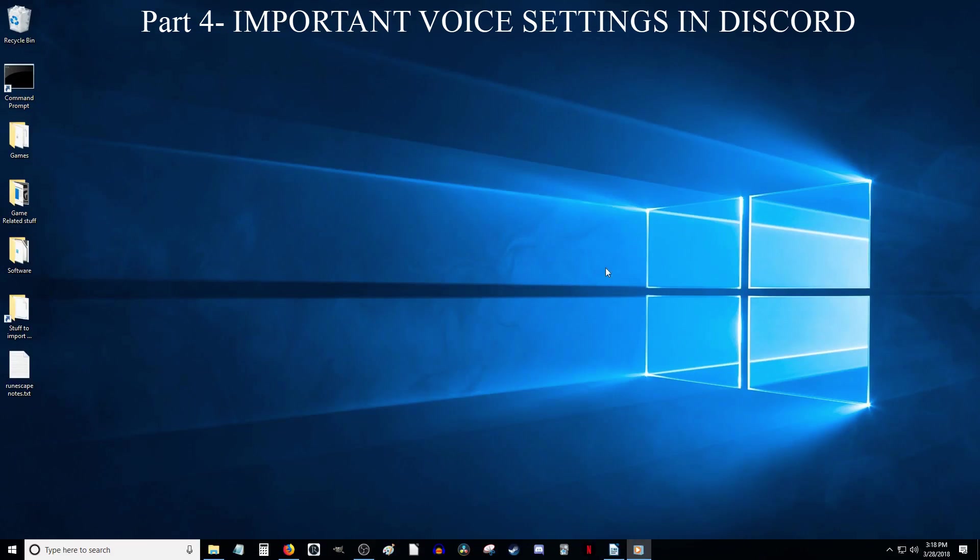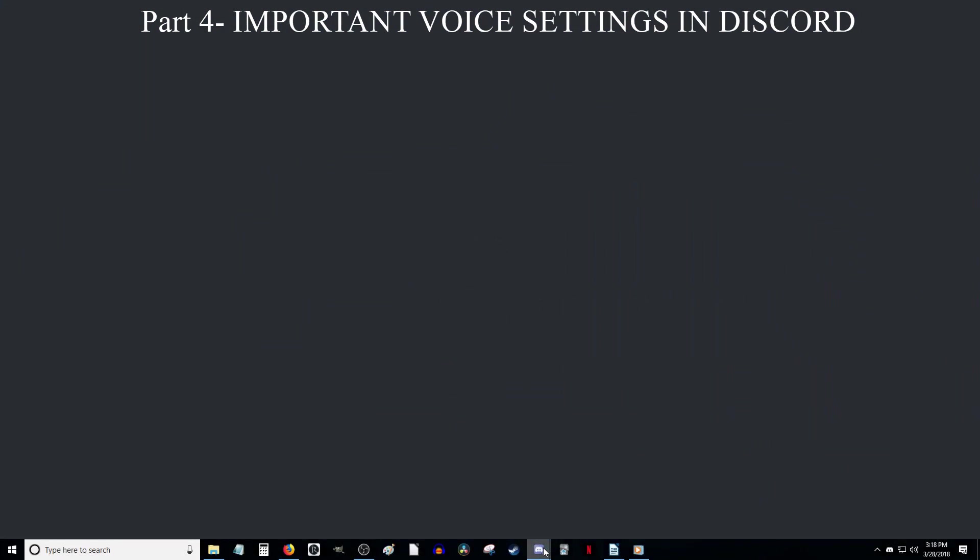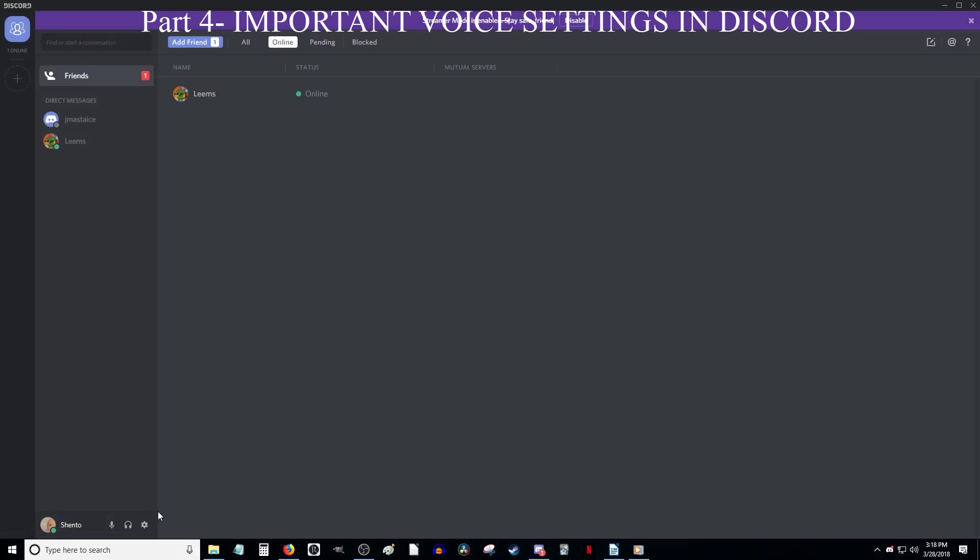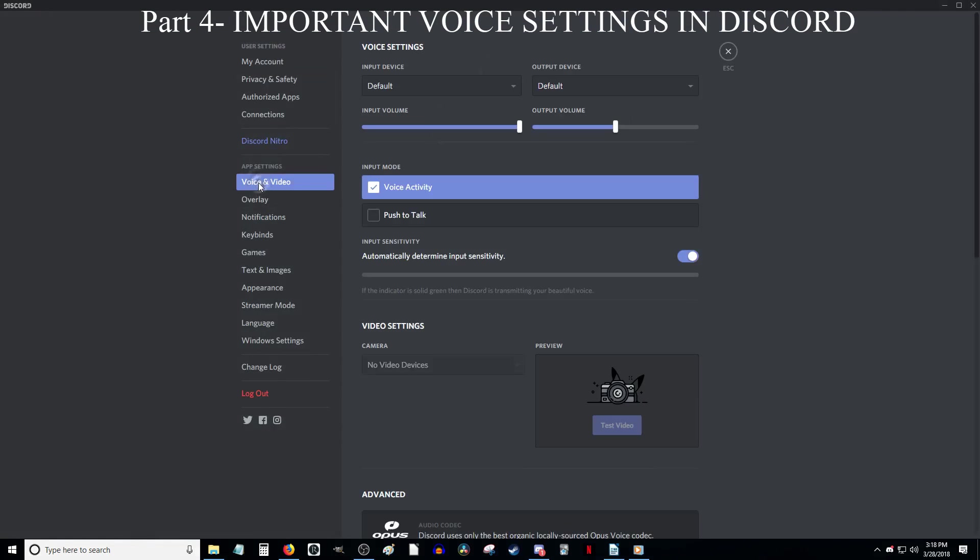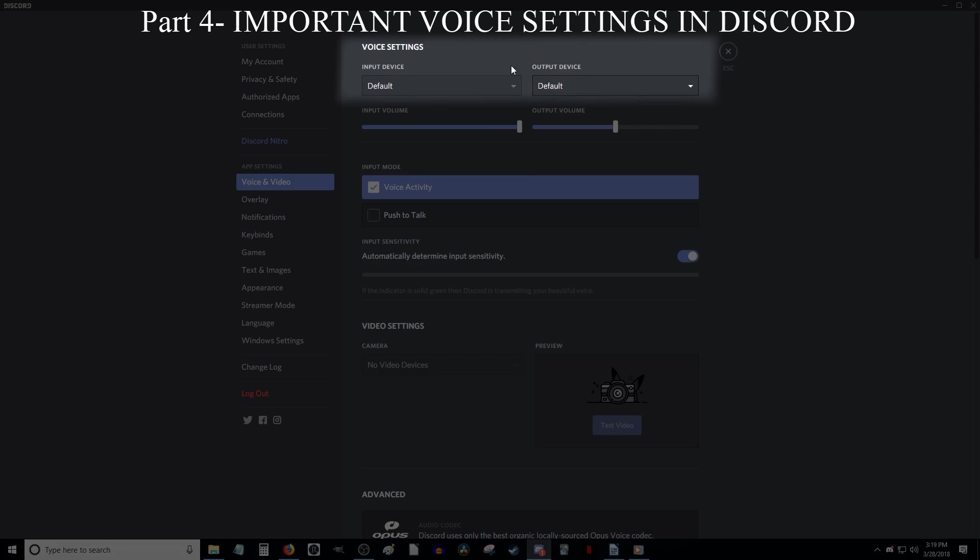Part 4. Important voice settings in Discord. Okay, now this time I am going to start over from the beginning with the Discord stuff and go into a bit more detail. So go ahead and open up Discord. Click on the User Settings option down here and click on Voice and Video on the side here. Now make sure your input and output devices are set correctly. Input device being your microphone and output device being your speakers or headphones. If you followed part 3 of this video, then selecting the default device should be good.